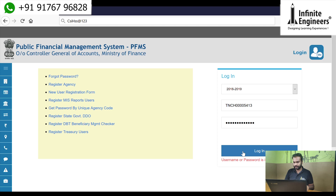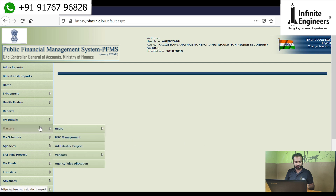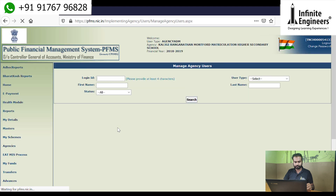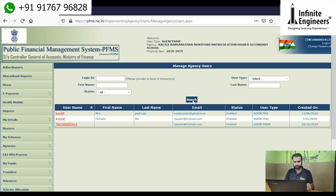If you have Admin Login details, you will see the Admin Login details, including the Data Operator and Data Approver roles.